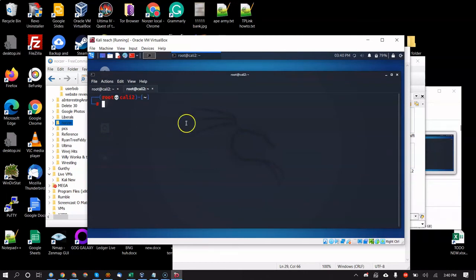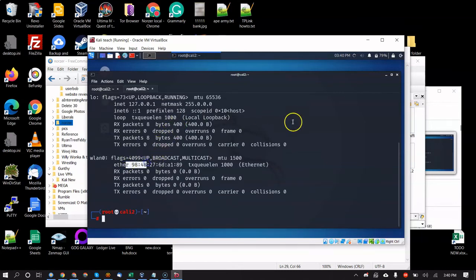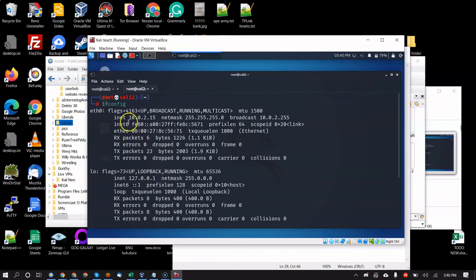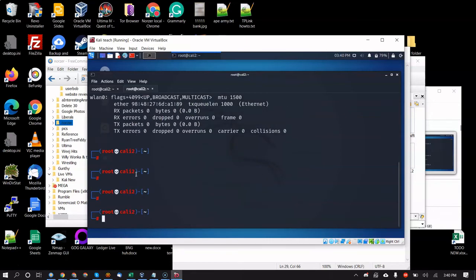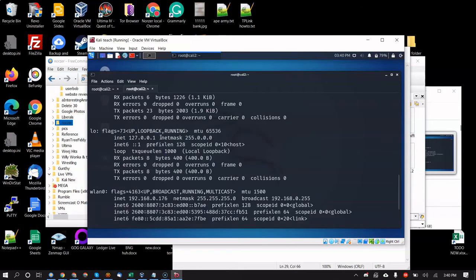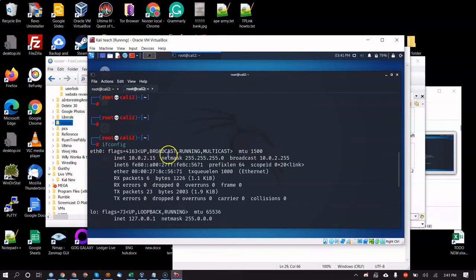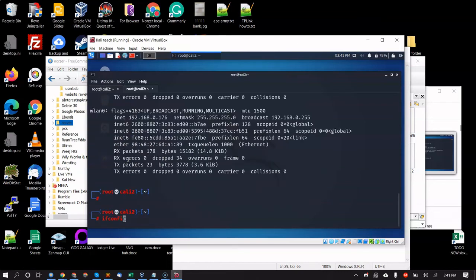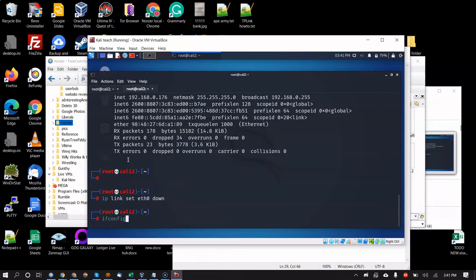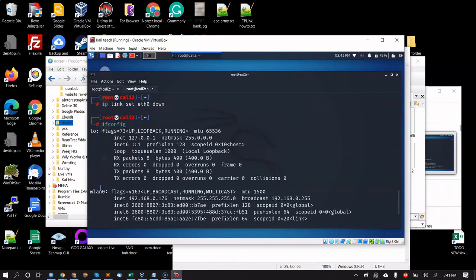Once connected, run `ifconfig` or `ip addr show` to confirm wlan0 got an IP address. Then bring eth0 down — `ifconfig eth0 down` (old way) or `ip link set eth0 down` (new way). Run ifconfig again and you should only see loopback and wlan0.